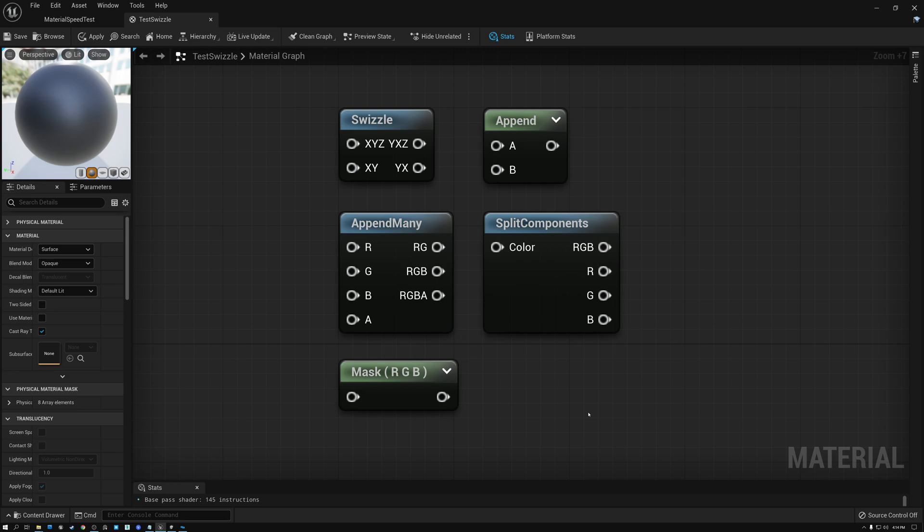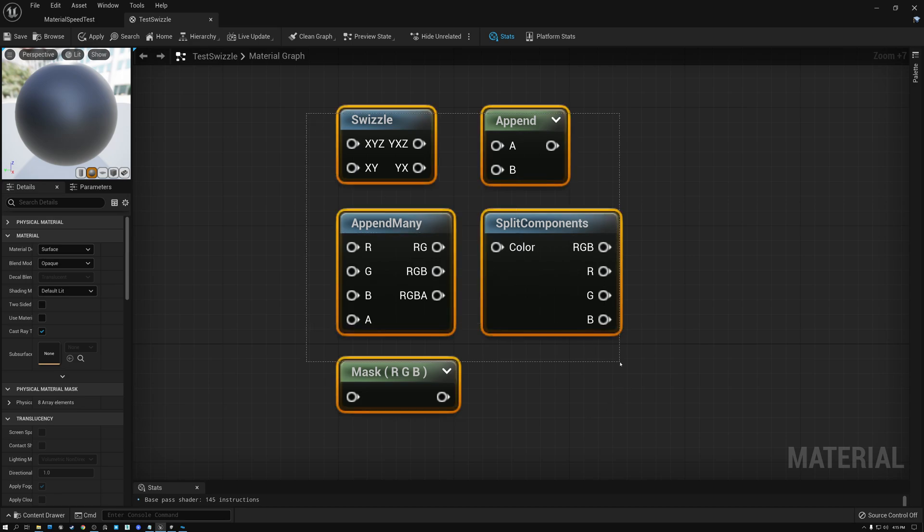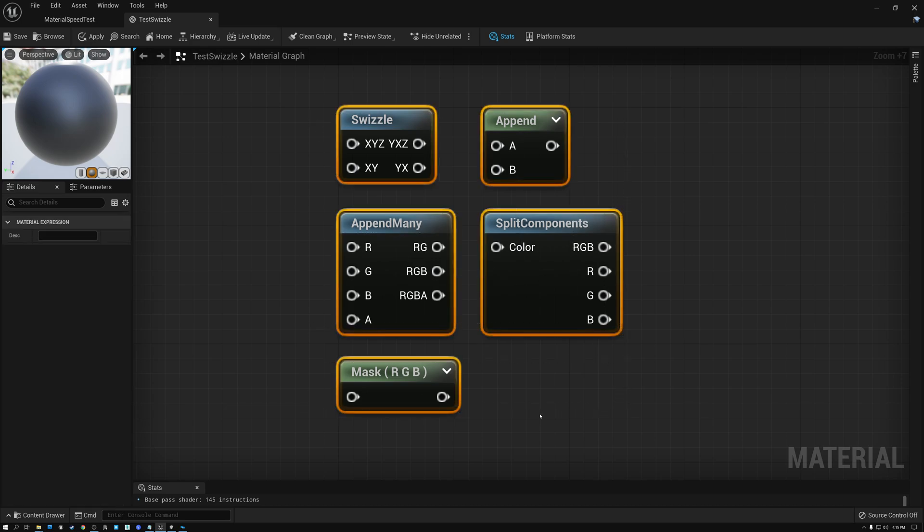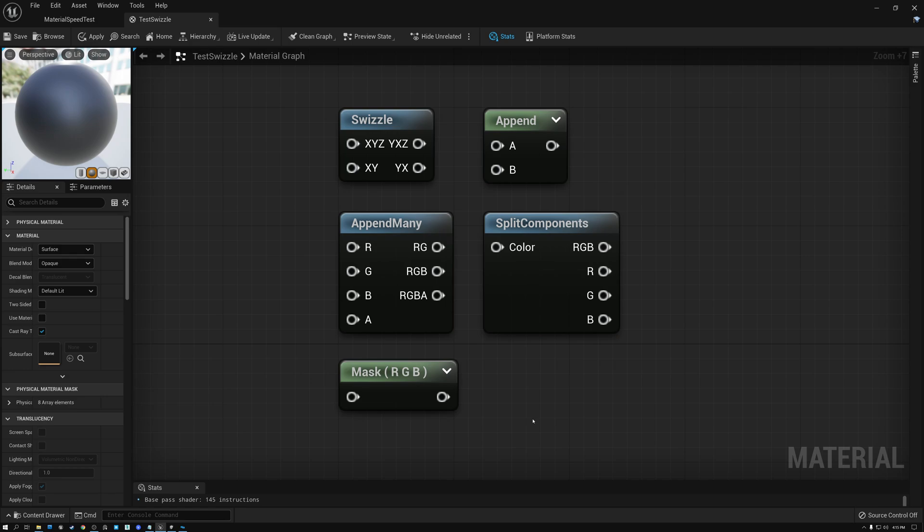So you can do all of the complicated channel manipulation that you want, and it won't increase or decrease the amount of time it takes the graphics chip to run your shader. All of these operations can be done with no performance penalty.